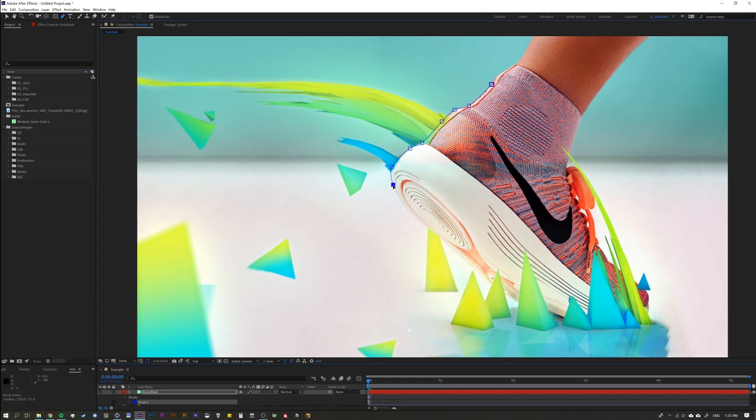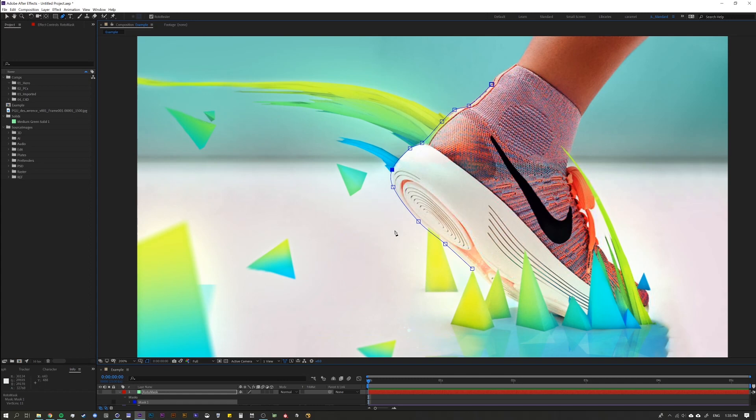So the rotobezier tool as you go along and you plot, it's going to make curves based on the distance of each point. This is not a roto lesson so forgive my roto skills here.